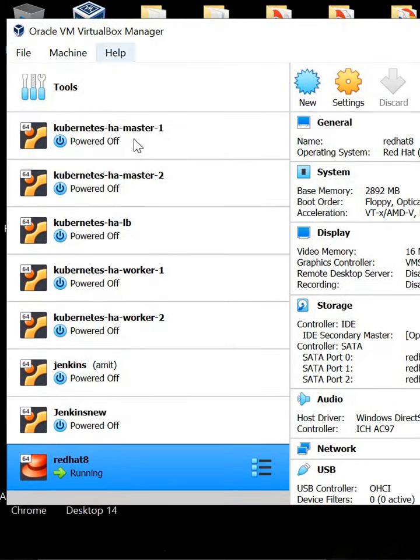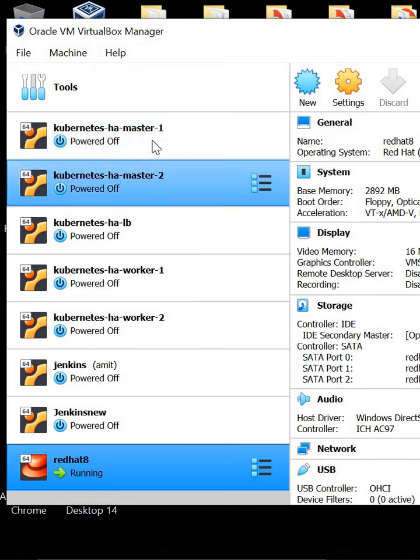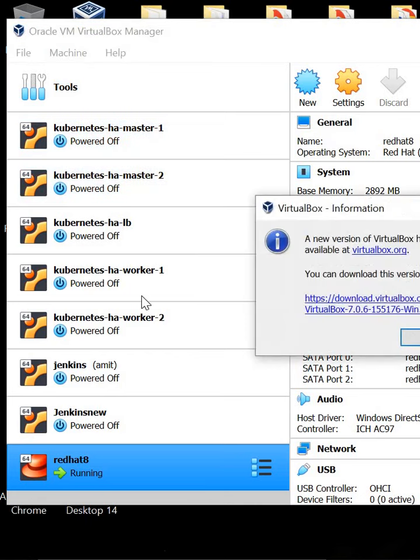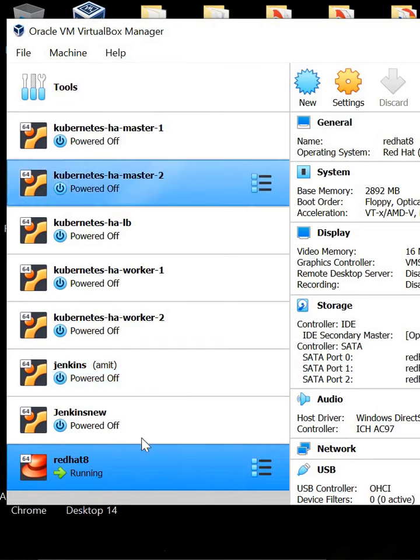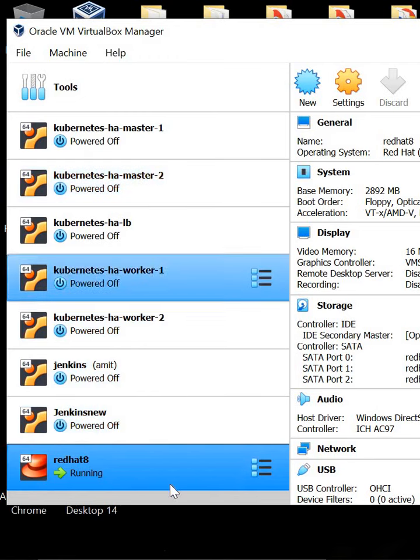On this Oracle VirtualBox, I have installed seven machines. Currently I am using this one, which is in a running state, and all the rest are in a powered-off state.